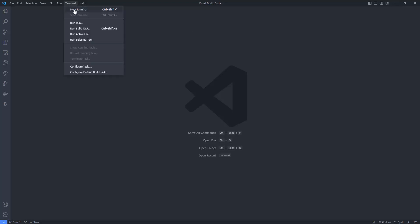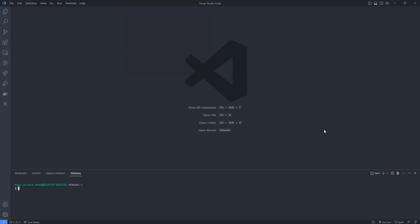Now click on Terminal and then New Terminal — the shortcut is Ctrl+Shift+Tilde. You can see my default terminal is now bash. If I click the plus icon again, it opens with bash every time.